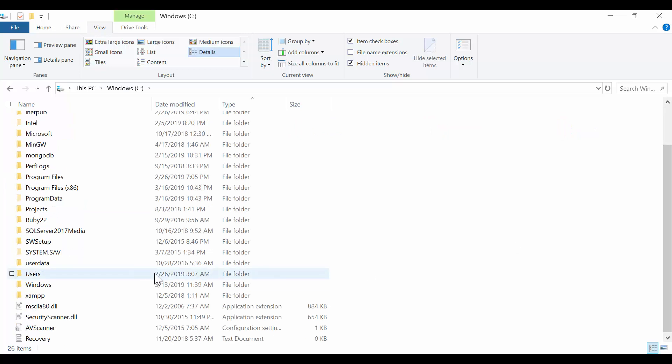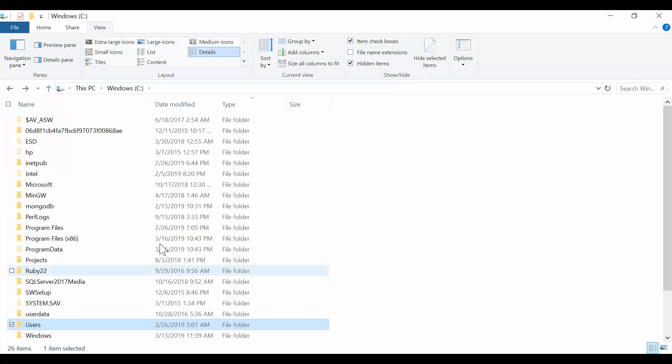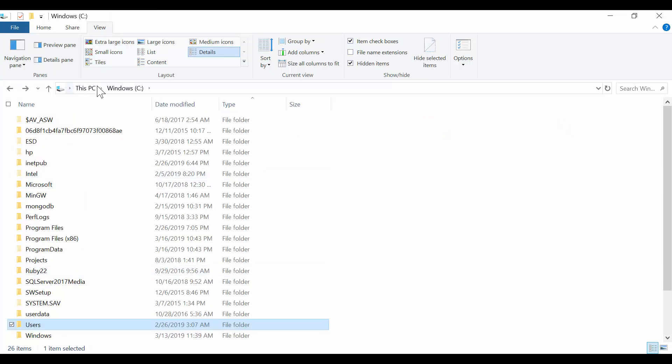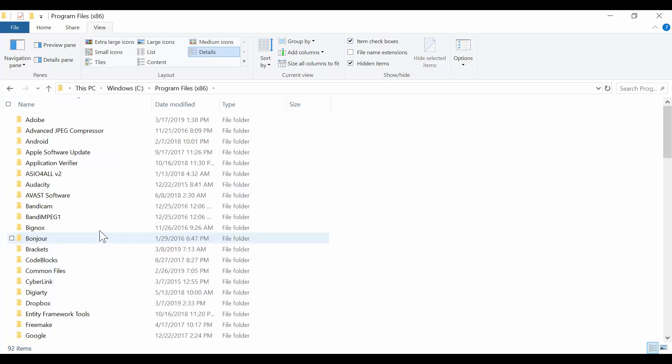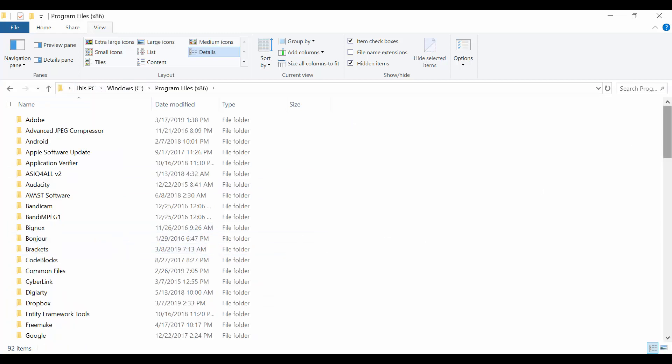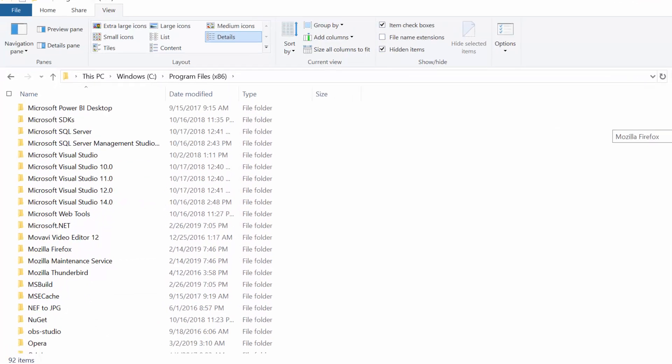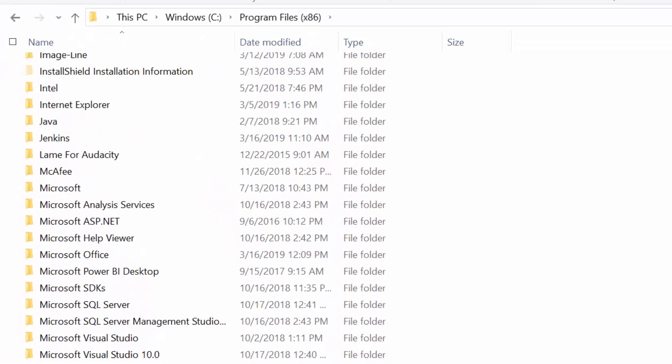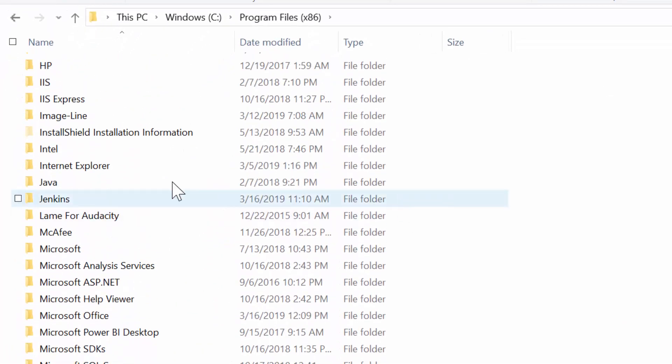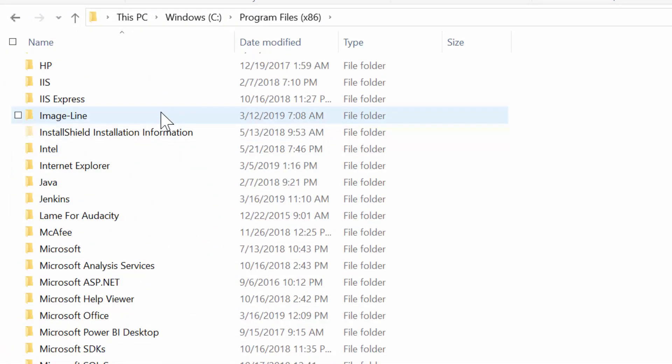I'm going to access it right now so you can just follow my steps. You just go to This PC, Windows, your C drive, Program Files x86, and we've done that in previous videos so you should be familiar with these steps now.